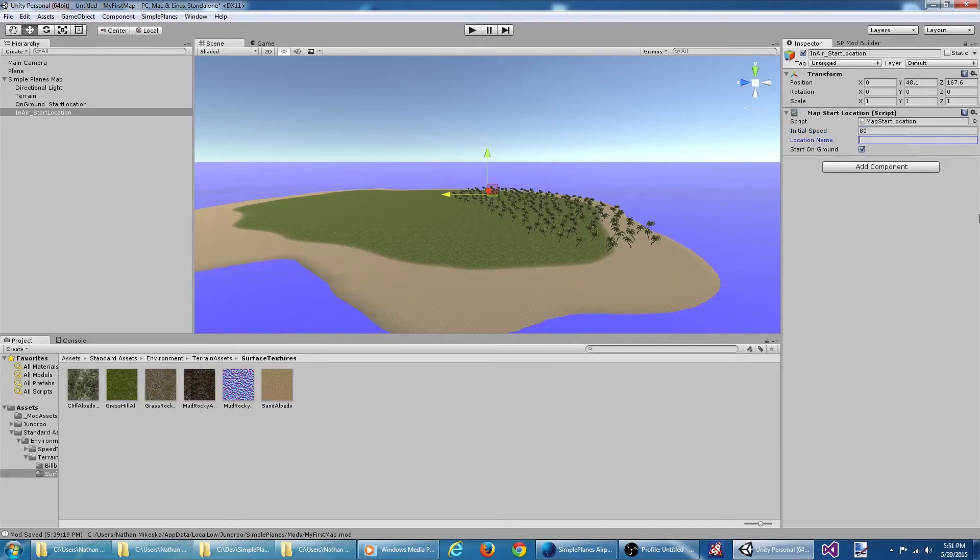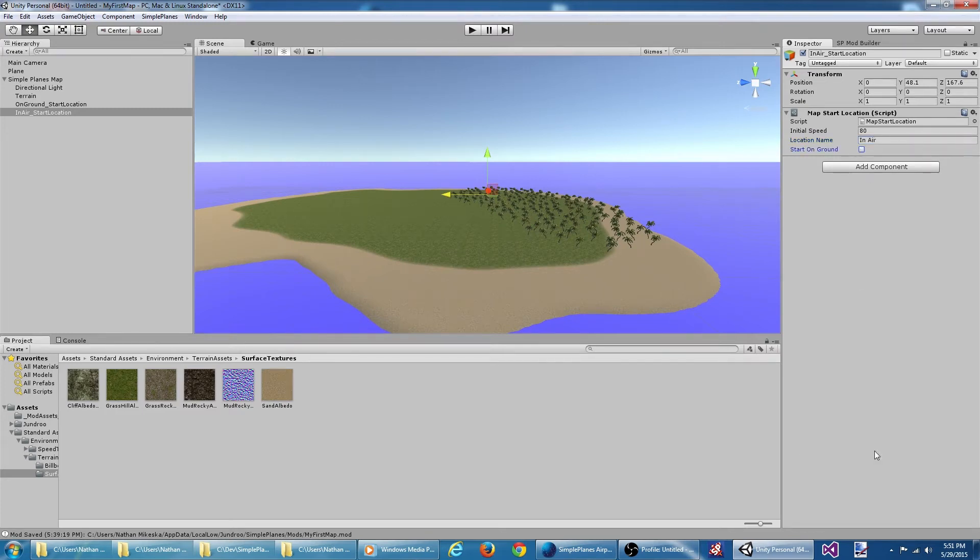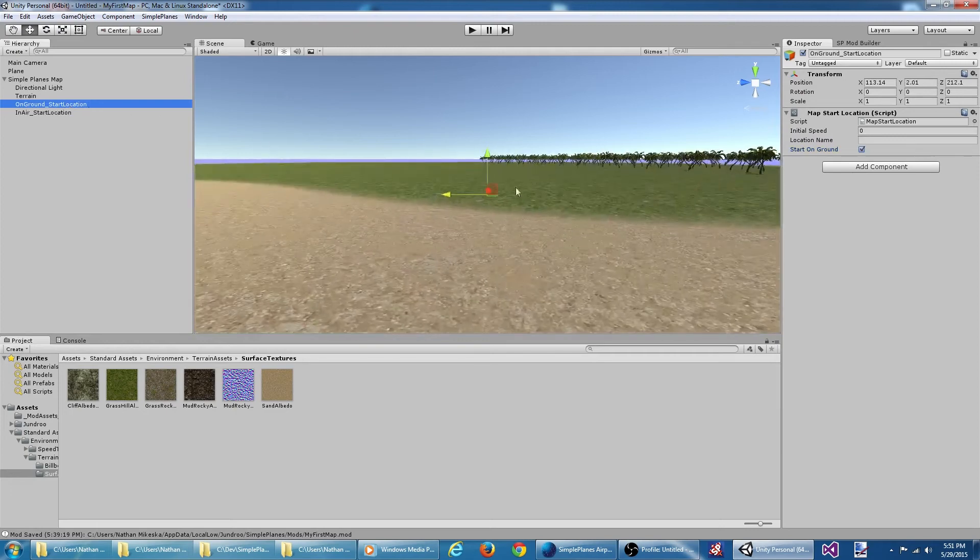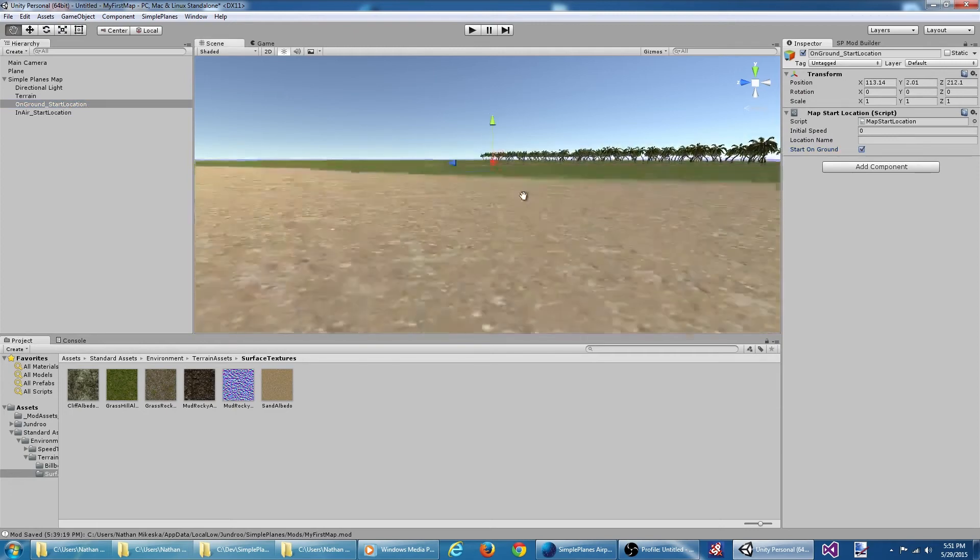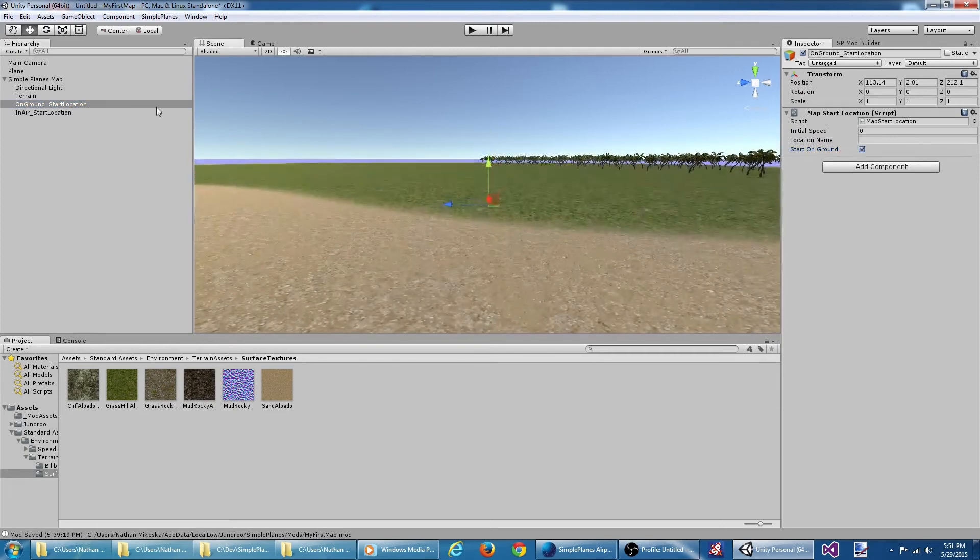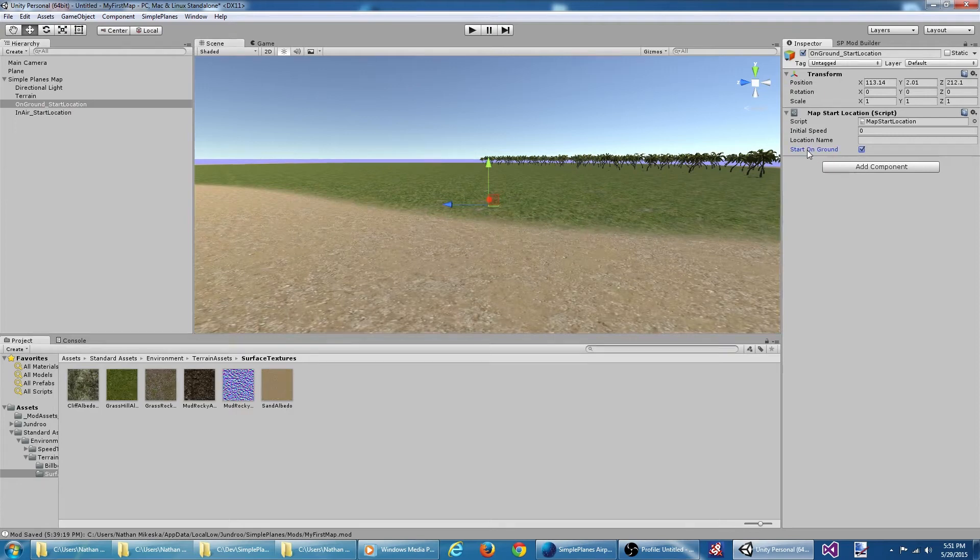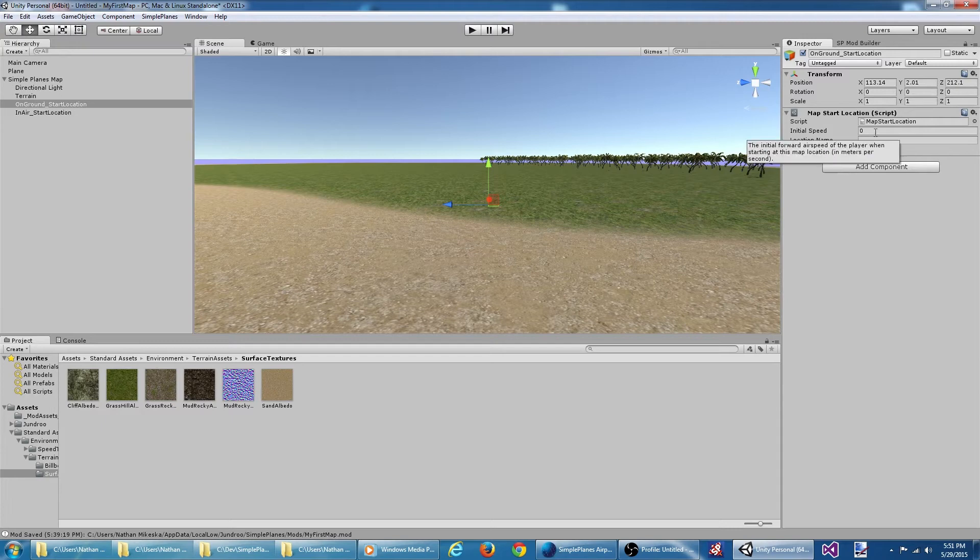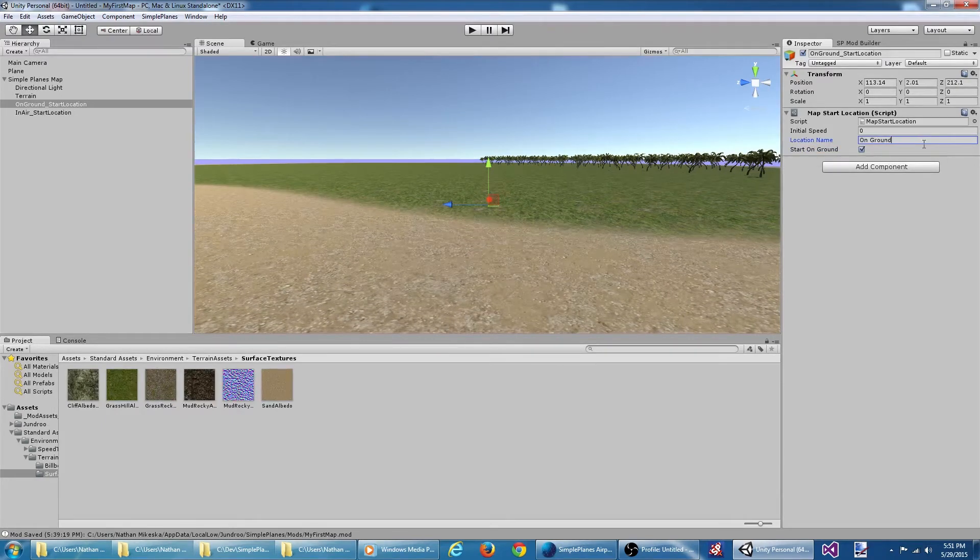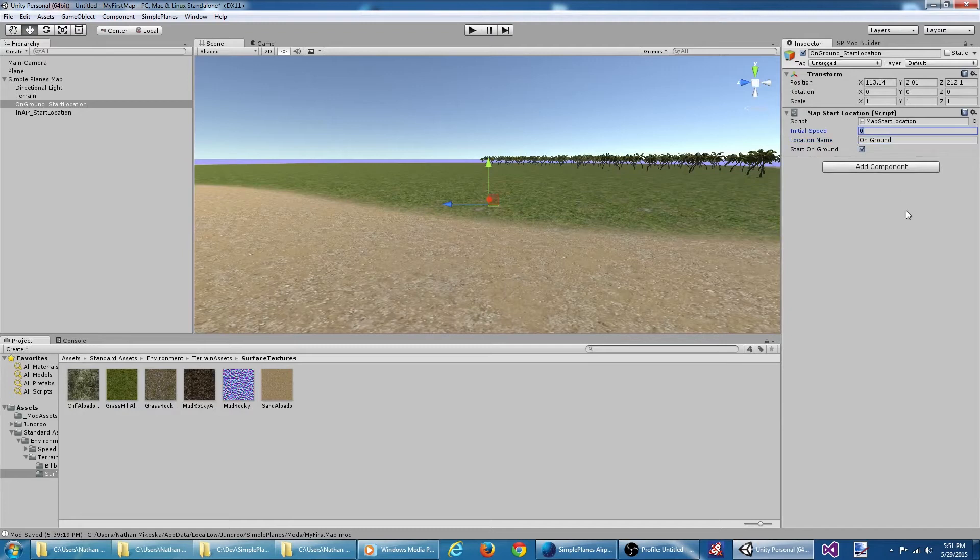We'll give this a location name. Let's call it 'In Air,' and uncheck the start on ground checkbox. For our ground location, it's not perfectly on the ground, but that's okay because we've got the start on ground checked. So that should position the aircraft on the ground whenever the map is started. We'll call this location 'On Ground,' and the initial speed is zero.